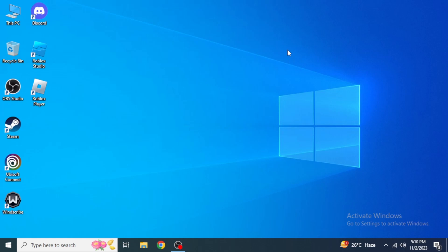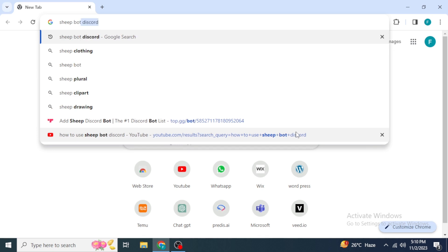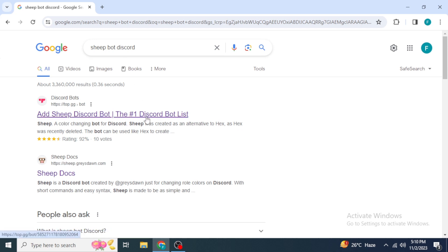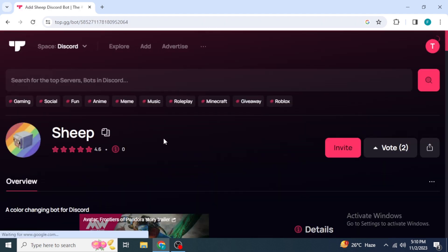Hello everyone, welcome back to our channel. Today I'm going to show you how you can use the Sheep Bot on your Discord server. If you don't have this Sheep Bot on your Discord server previously, open any browser on your system and type into the search box 'Sheep Bot Discord'. Once you search, you will probably see the link to the website Discord Bots — click on the top link and you'll see a page with Sheep Bot on it.